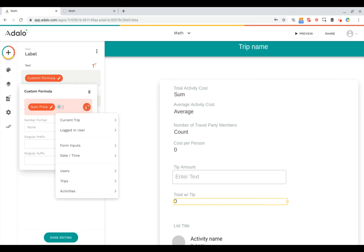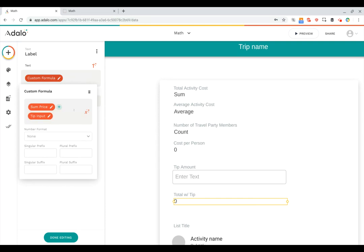And we're going to add another variable with the magic number button. And here, we're going to go down and choose form inputs. And this is going to show you any of the inputs that you've got on the current screen, which you can see as the tip input. So if I select that, now this custom formula is going to add the sum of the price of all the trips activities, plus whatever the user puts into the tip input. Okay, great.